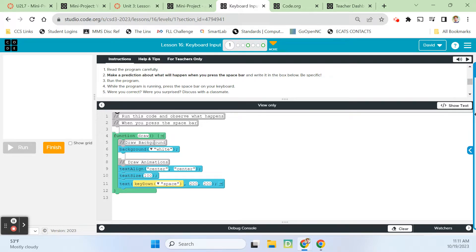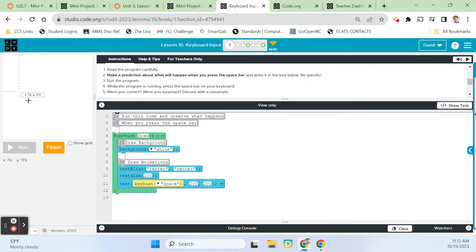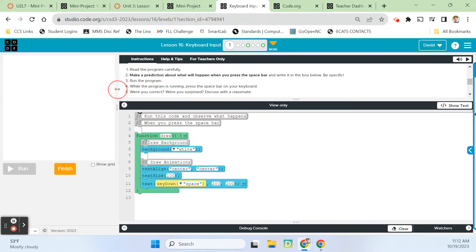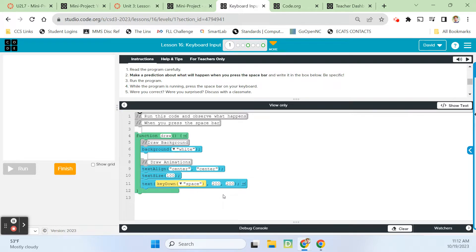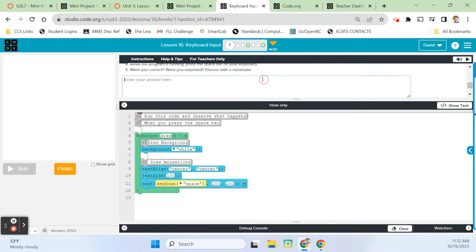Inside the draw loop, we are drawing a background and making that white. On line 9, text alignment is centered and centered, so I'm imagining whatever's going to show up is going to show up right in the middle of the display area. And then text size 100, so it's going to show up kind of big. It's kind of like a Boolean expression here.